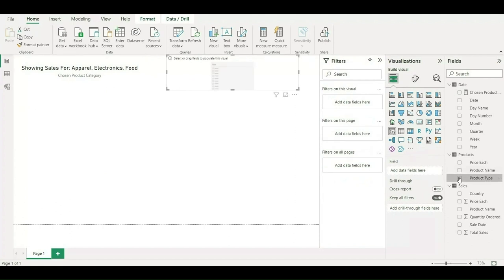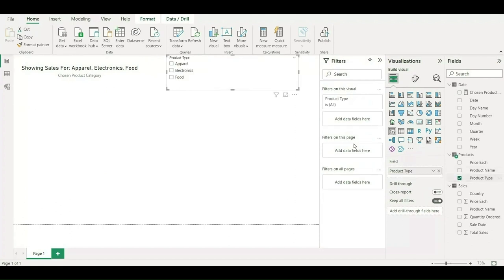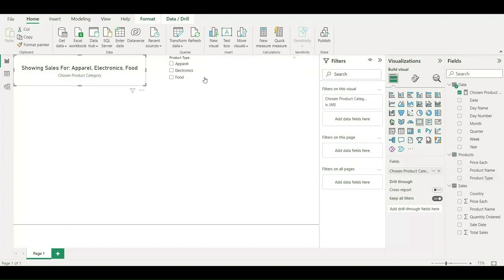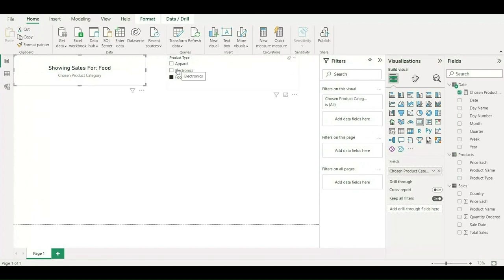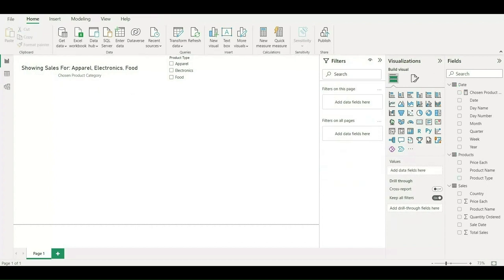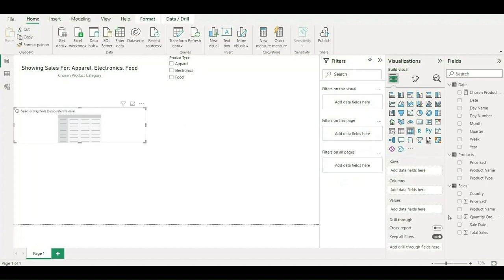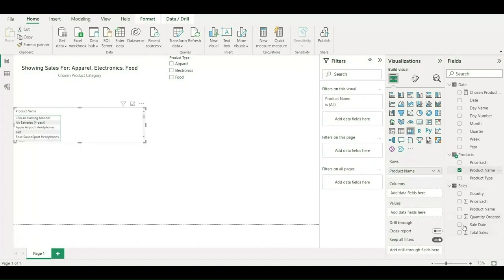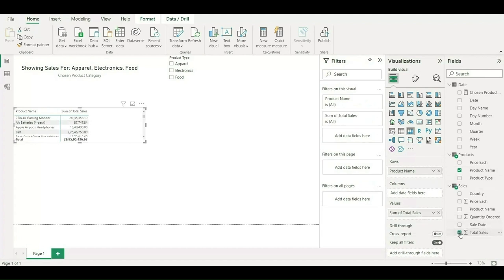Let me quickly arrange this. I'll bring a filter over here where we can choose our product type. As you can see, apparel, electronics, and food - all the three product types have come. As I'm choosing one by one, it is getting updated accordingly. Let me bring one table as well, a matrix table. In this case, I'll choose the product name along with the total sales.